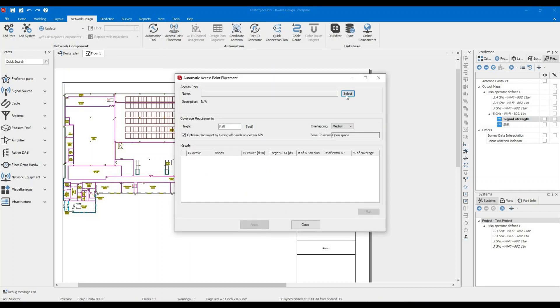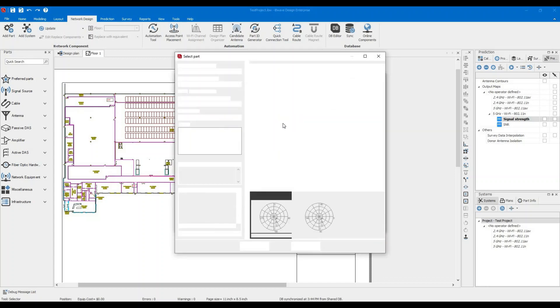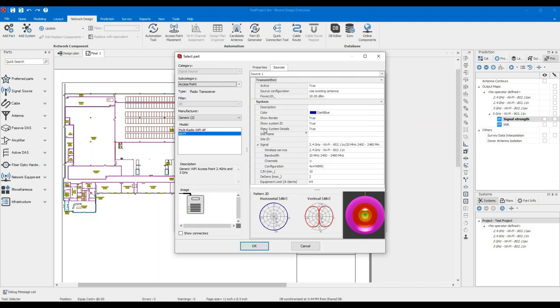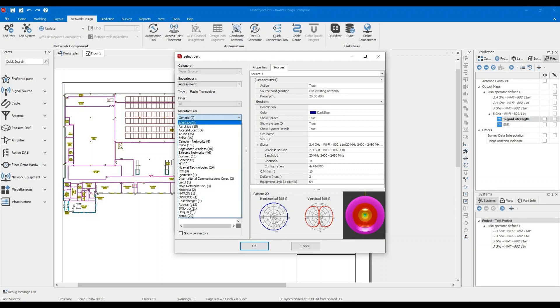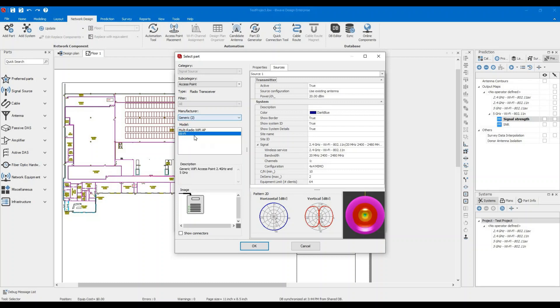In the access point placement, select your access point of interest. You have lots of vendors to choose among, and if they don't exist in the database of IBWave, there will be another video that will show you how to import VEX files for certain vendors into IBWave database. So let's use the generic Wi-Fi. Make sure it has an antenna.